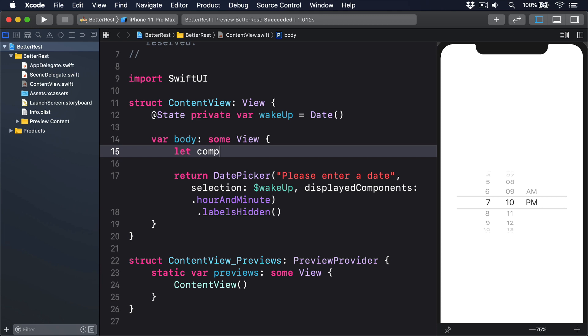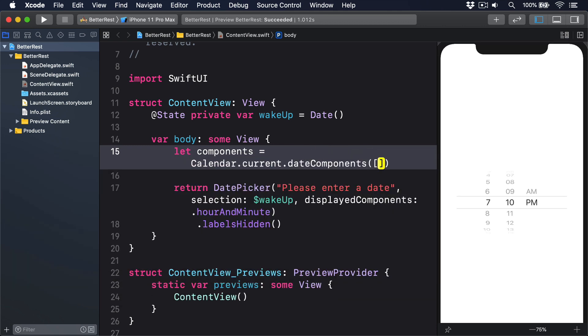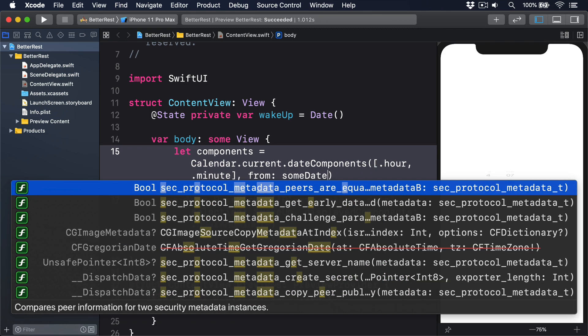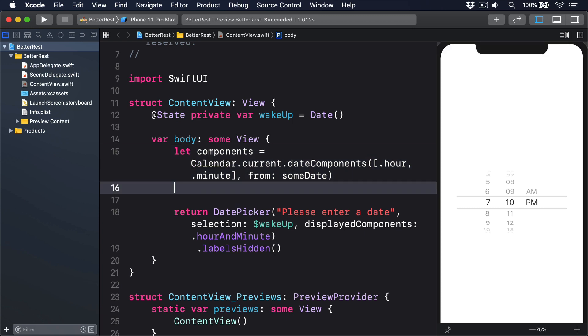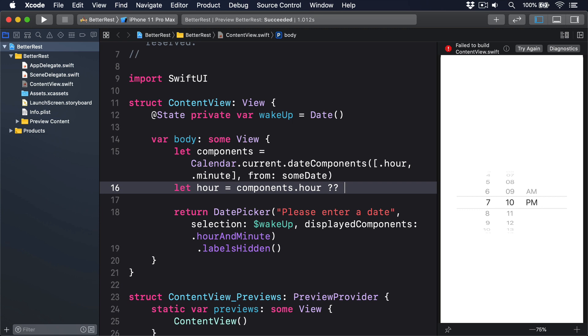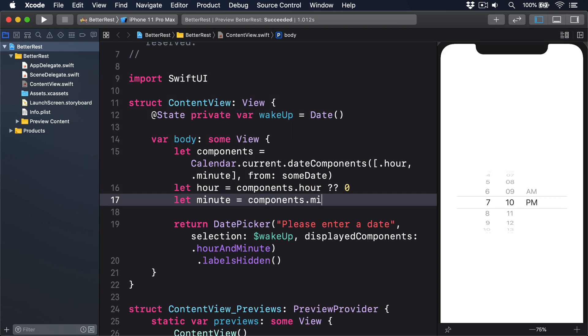So we might write code like this: let components equals calendar.current.dateComponents, and array of .hour, .minute from some sort of date. Let hour equals components.hour nil coalescing 0. Let minute equals components.minute nil coalescing 0.